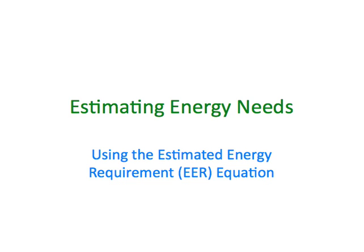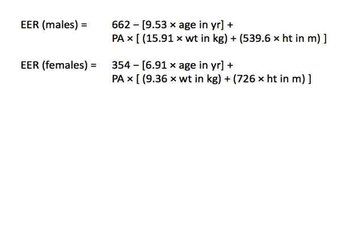Hello! This video reviews the estimation of energy needs using the Estimated Energy Requirement, or EER, equation. The EER equations were developed as part of the dietary reference intakes. These equations are designed for healthy adults at least 19 years of age and incorporate a physical activity factor, abbreviated PA.